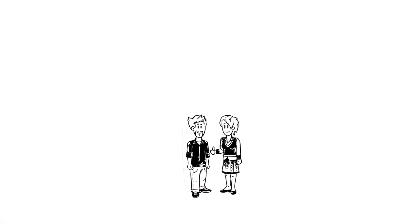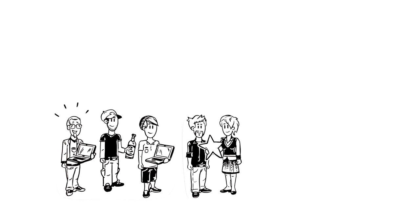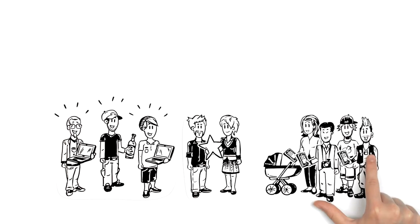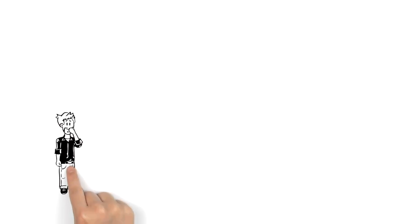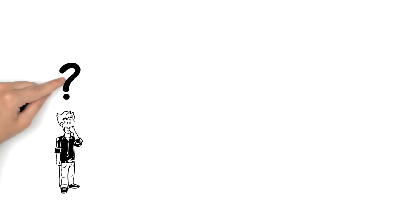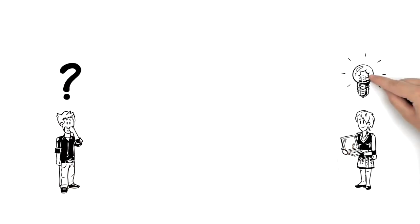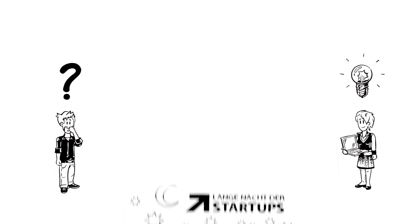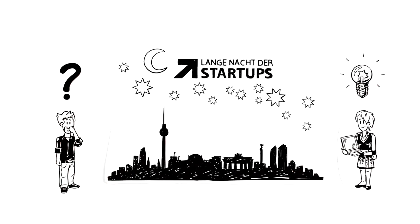Sandra and Tim don't only want their business idea to take the Berlin start-up scene by storm, they also want to capture a wider audience. So while Tim's still racking his brains, Sandra has found the solution: The Länge Nacht der Startups in Berlin.